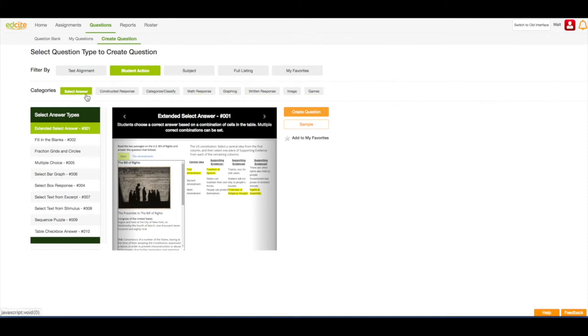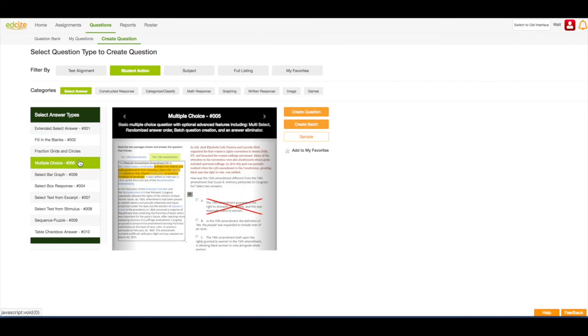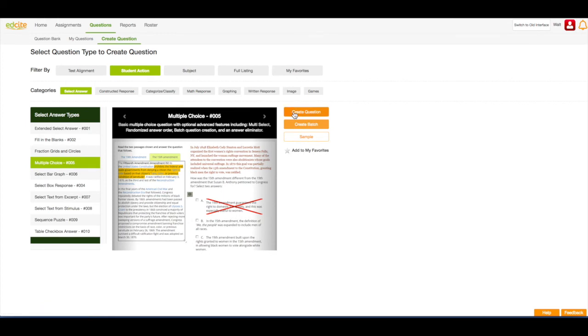I'm going to keep it on Select Answer. I'm going to choose to use a multiple choice question. And then I'm going to click the Create Question button.